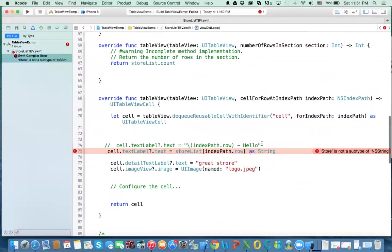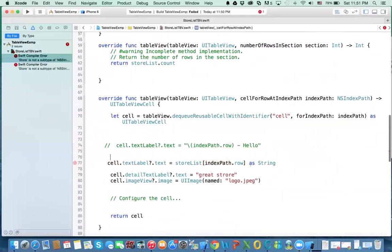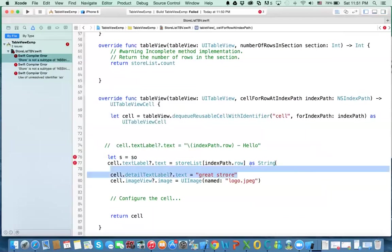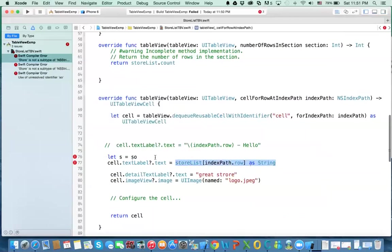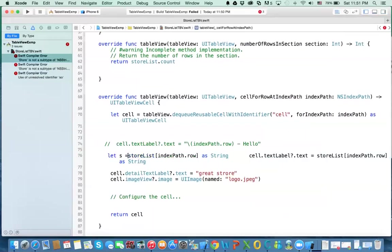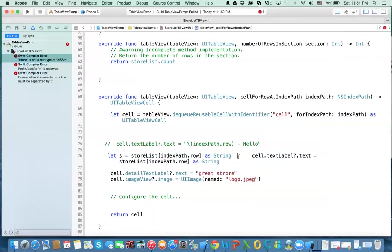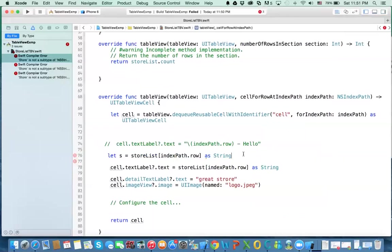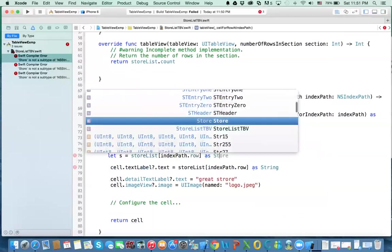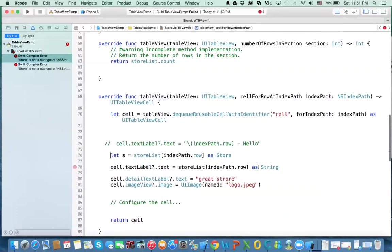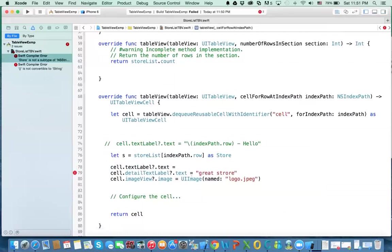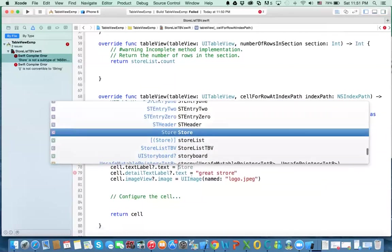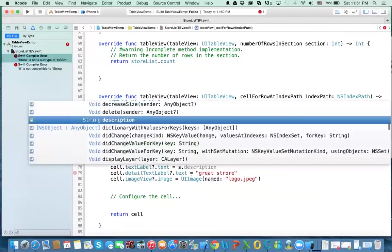now I'm going to get the object first from the array and then assign it based on what's in that object. So you say here, let s equal, what was it? StoreList. I'll just copy it from here. So we'll get the object. And then we need to cast it as what? As not as a string here, but it is as what? As store, because now the objects stored in the array are stores.